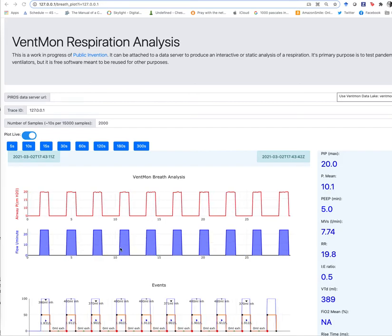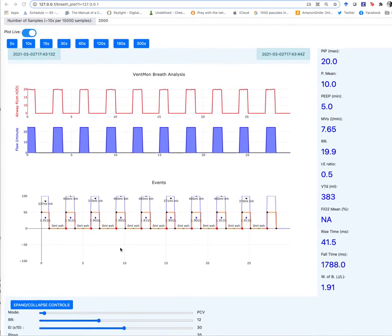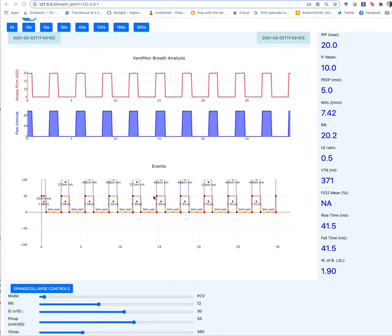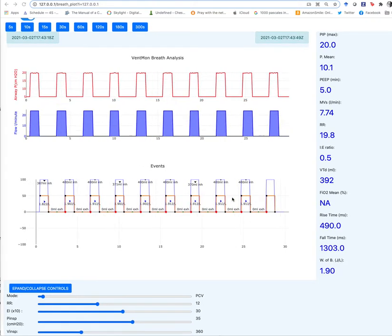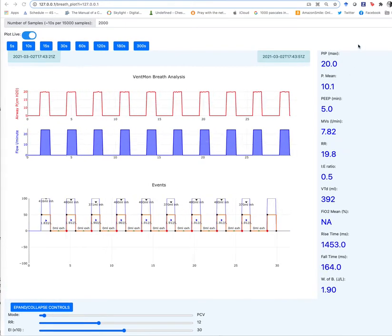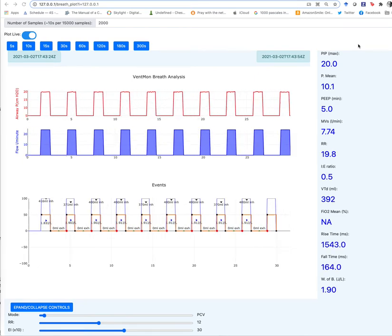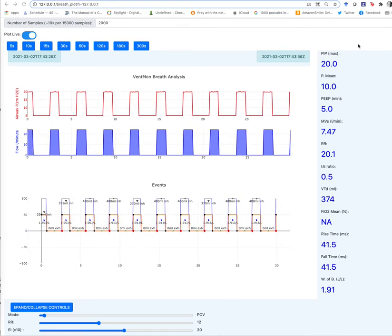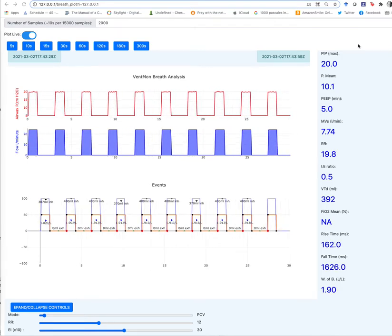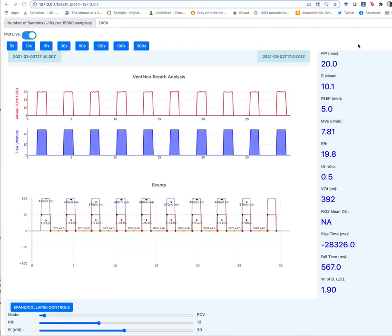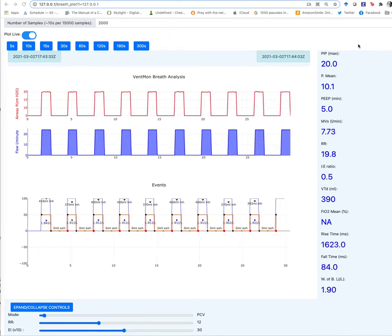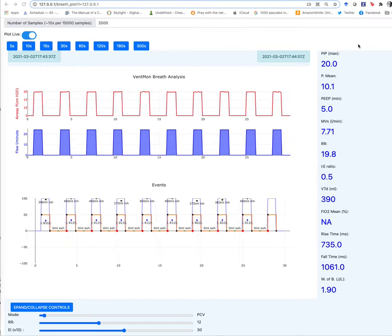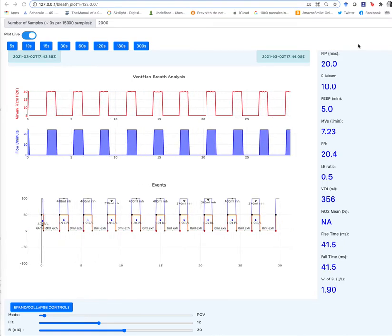What you're seeing here is the vent display which is rendering a pressure and flow waveform broken up into breaths by a thresholding algorithm, producing a display similar to what you might see on a mechanical ventilator. This is in fact running in a web page using some data transmission standards developed by Public Invention called the Public Invention Respiratory Data Standard which captures all of this information.